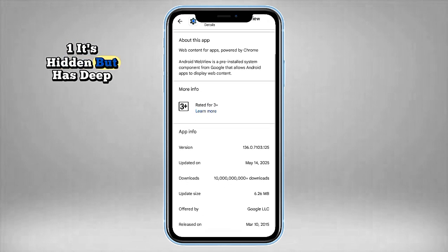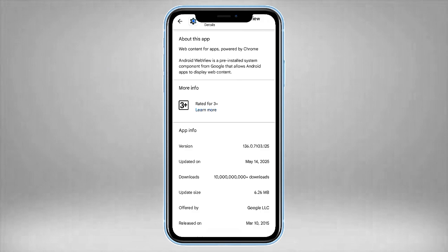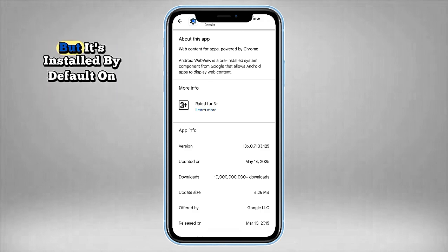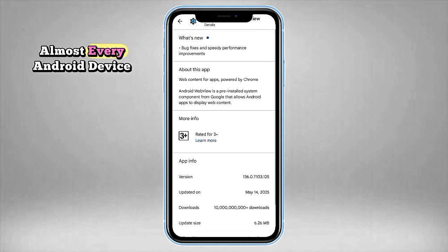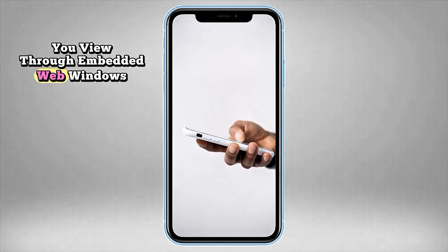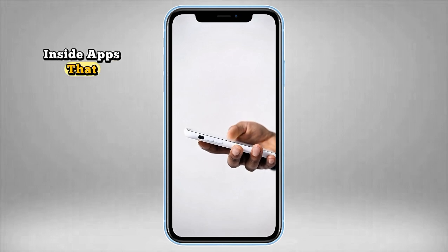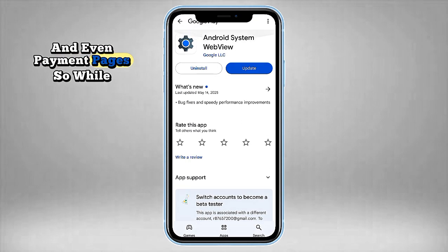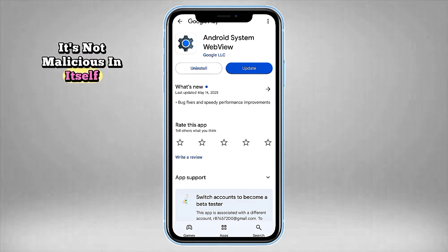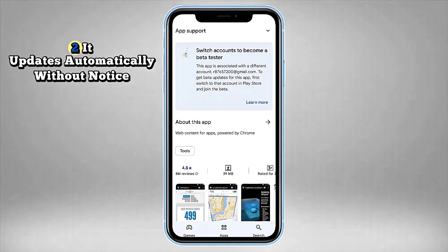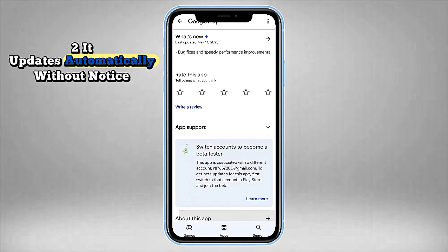First: it's hidden but has deep access. Most users don't even know Android System WebView exists, but it's installed by default on almost every Android device. It has access to everything you view through embedded web windows inside apps — including login forms, articles, and even payment pages. So while it's not malicious in itself, it's a bit like giving a ghost browser silent access to what you're doing.